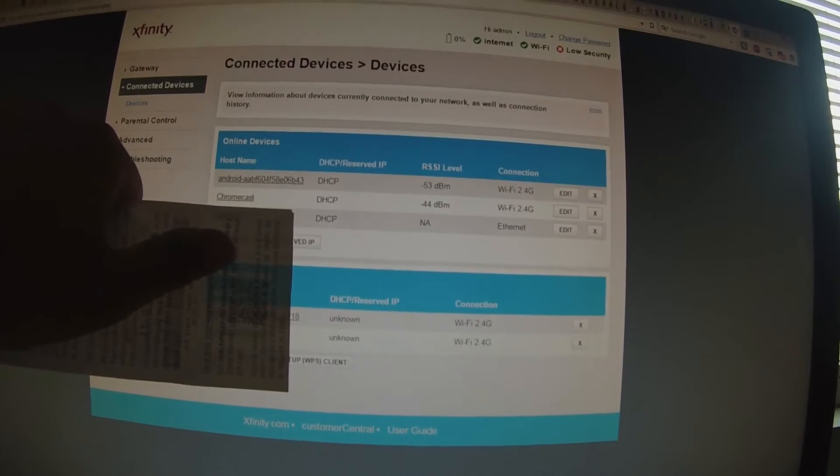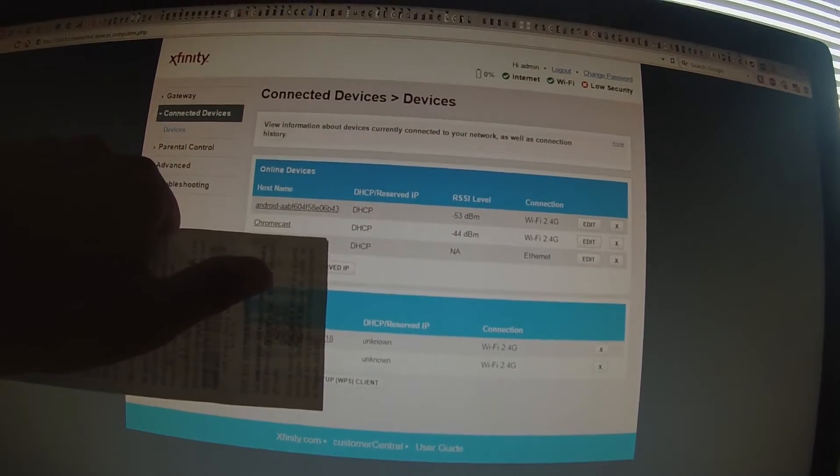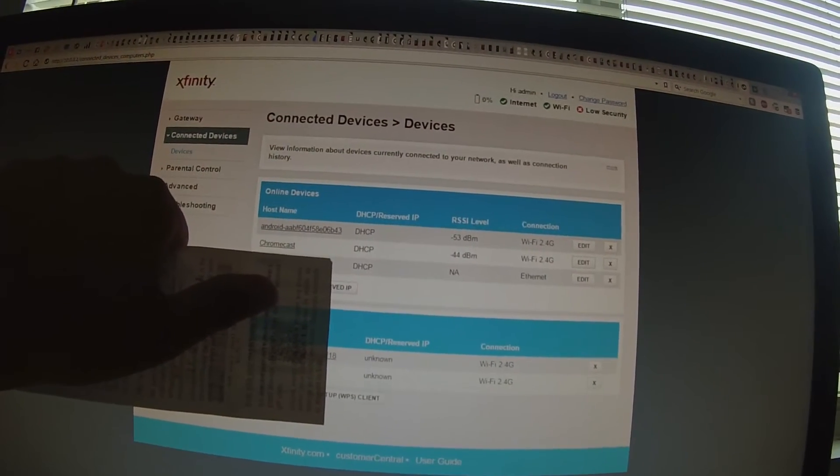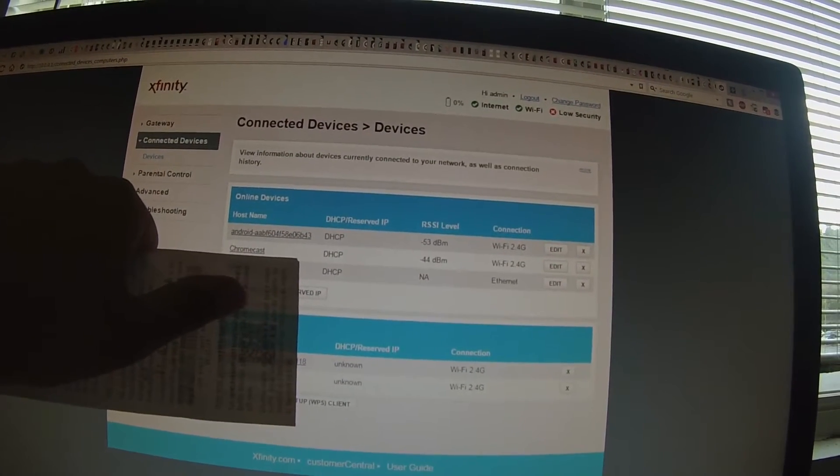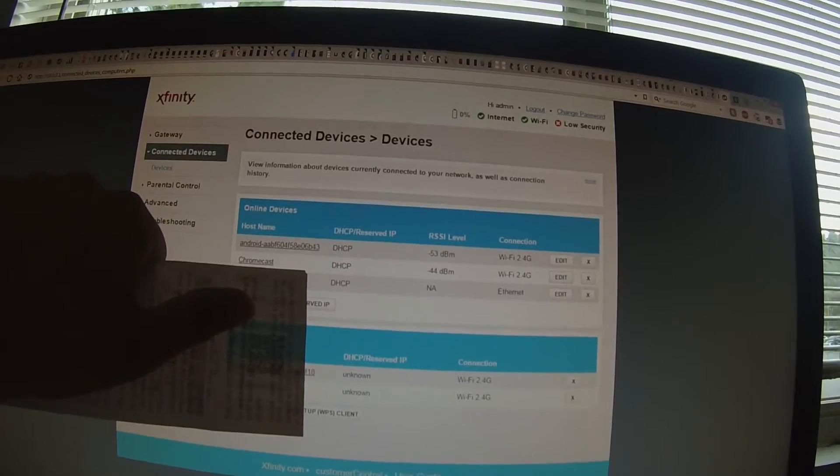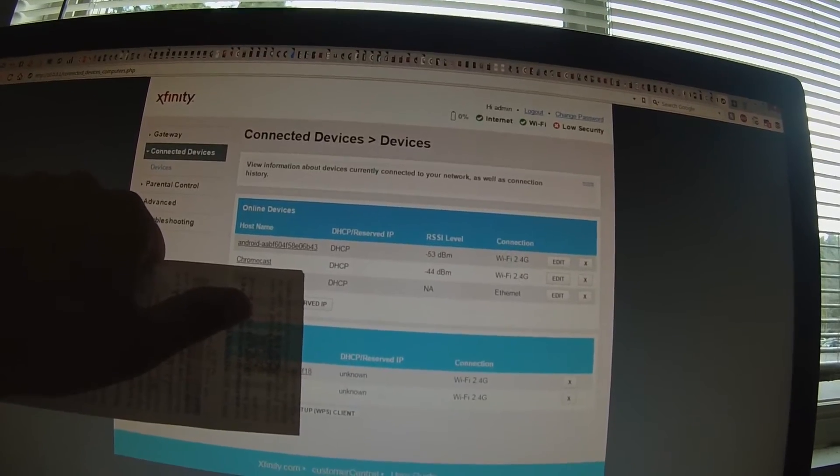So I'm gonna go over to the TV, hook up the ethernet adapter, and come back here and show you guys this.